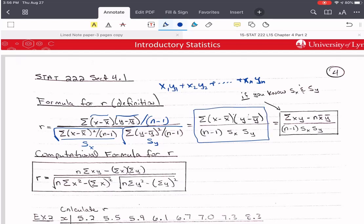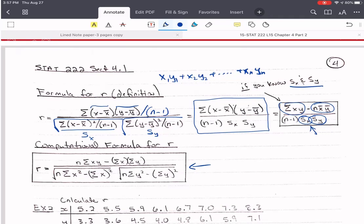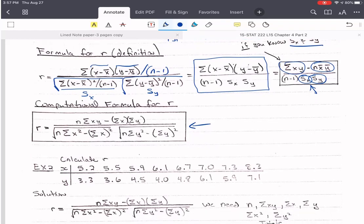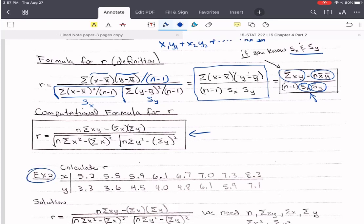Another way to write this is: we can simplify to the sum of xy minus n times x-bar times y-bar, over n minus 1 times the standard deviation of x times the standard deviation of y. So if you have the standard deviations and the averages, the only thing you really need to calculate is x times y. If you don't have anything but the raw data, then here's our computational formula. Rather than go over this too much, let's start plugging in for our example from last time on those phosphorus levels.